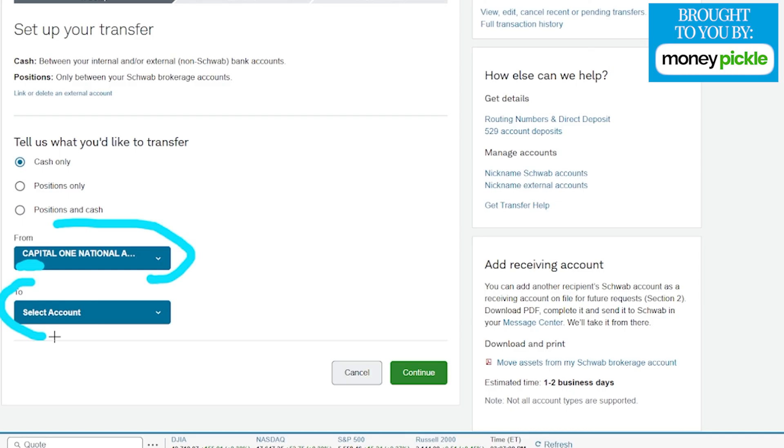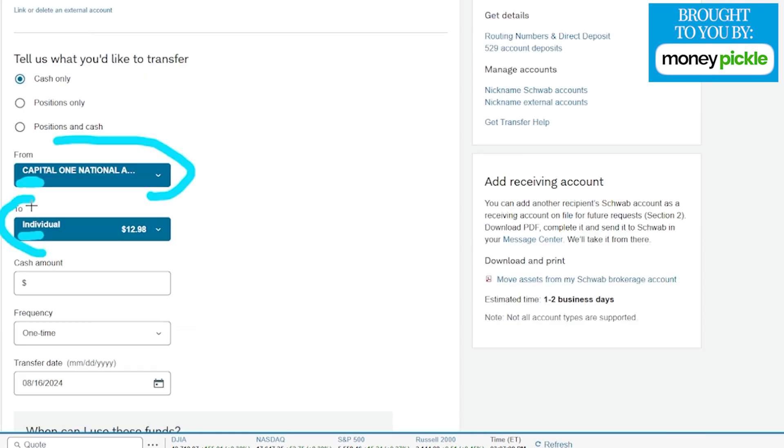We have multiple different accounts here on Charles Schwab such as our individual brokerage, HSA, as well as a regular bank account. We want this to go into our investment account of course. We're going to choose that option from the drop-down menu.